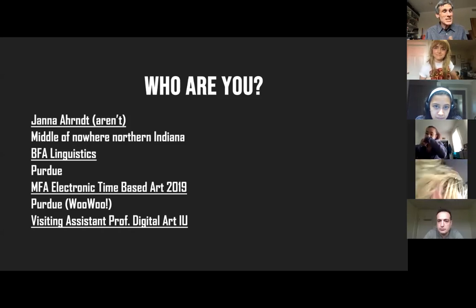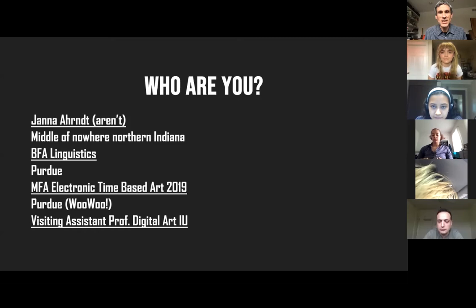Welcome back. Today is an exciting day. It's going to be our first in a series of visiting artist presentations and we are joined today by Jenna Arndt.